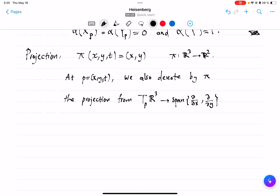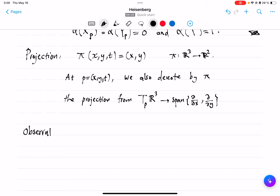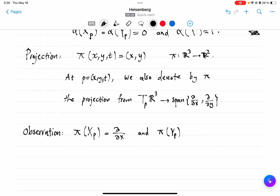There is an observation: the projection of X(P) equals just ∂/∂x, and similarly the projection of Y(P) is ∂/∂y, independent of where the point P is. It turns out this is true for all horizontal curves: if you have a horizontal vector V = A·X(P) + B·Y(P), then π(V) = A ∂/∂x + B ∂/∂y.